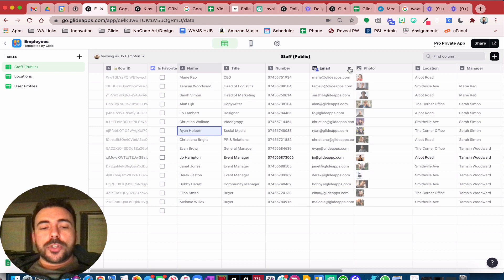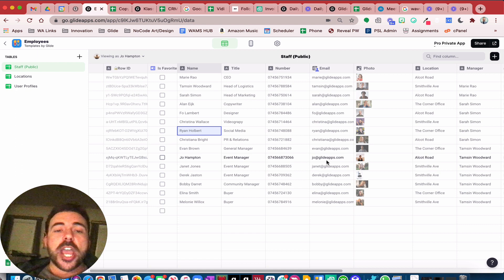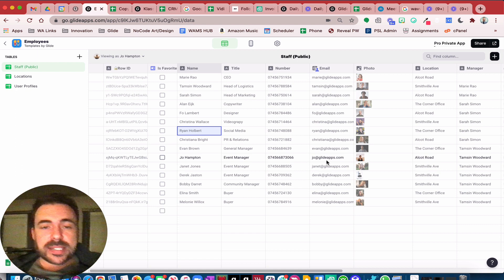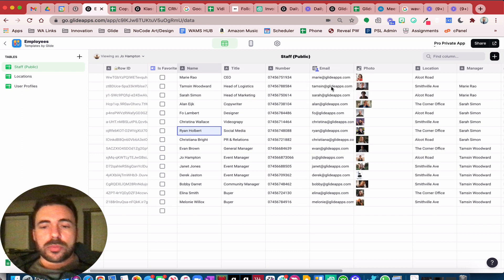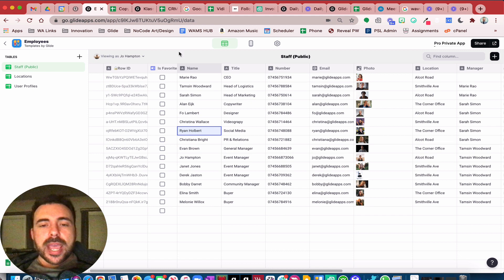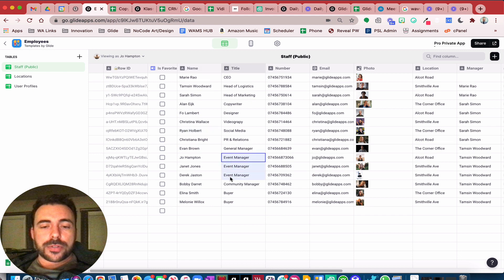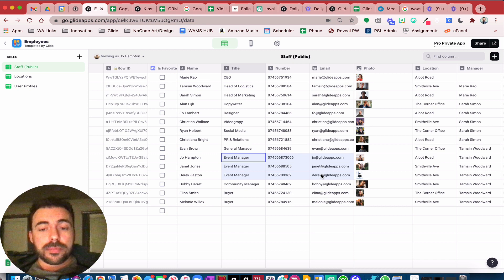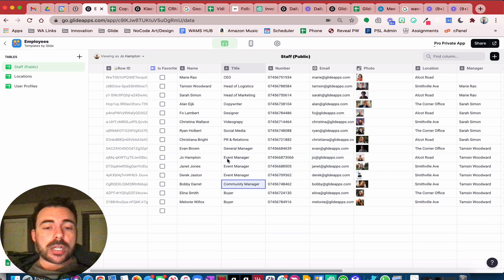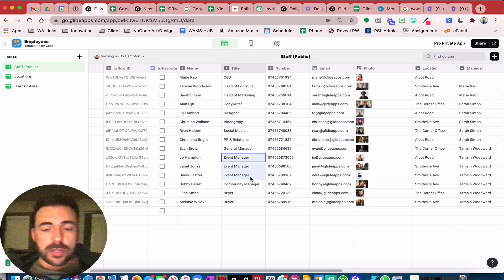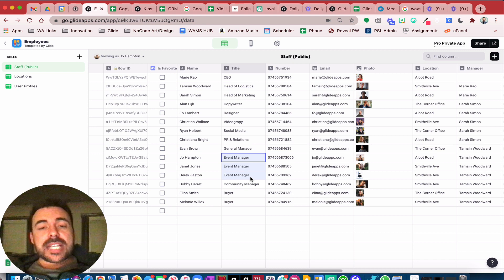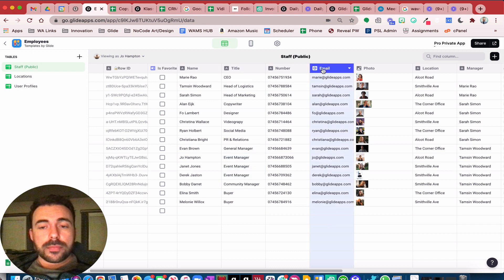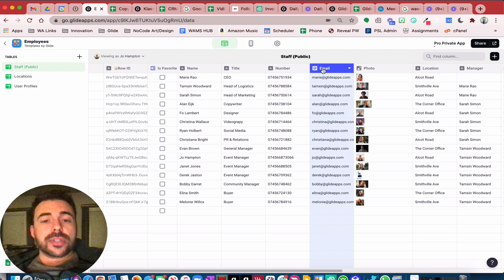What happens if you want to have a group of users be able to see each other's information? Not just your email — let's say you want all of the event managers to be able to communicate and collaborate with one another. So when I'm signed in as either Joe, Janet, or Derek, I should be able to see the information related to my team. We are all event managers, we all belong to the same team, and I want to be able to communicate with them and see each other's information. In that case, you wouldn't use row owners on an email column — you would have to use the roles feature for private pro apps.